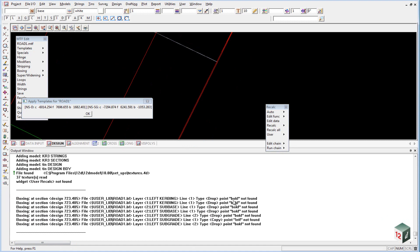you will see that we have an error, drop point BOK, so the back of kerb left not found at this chainage range.